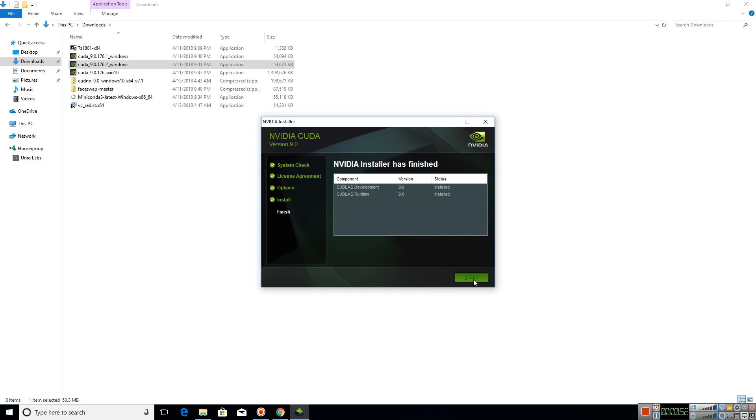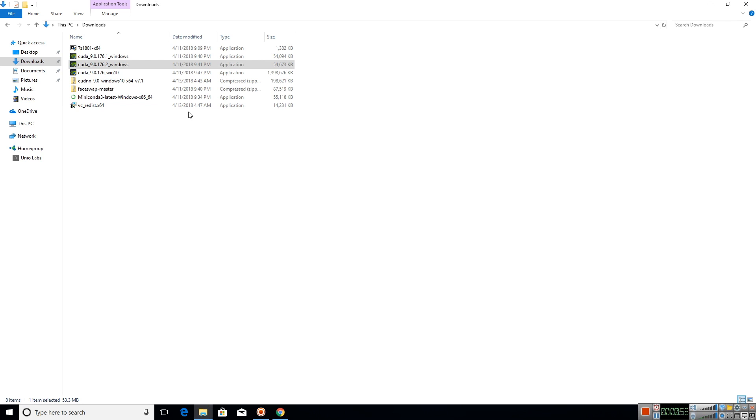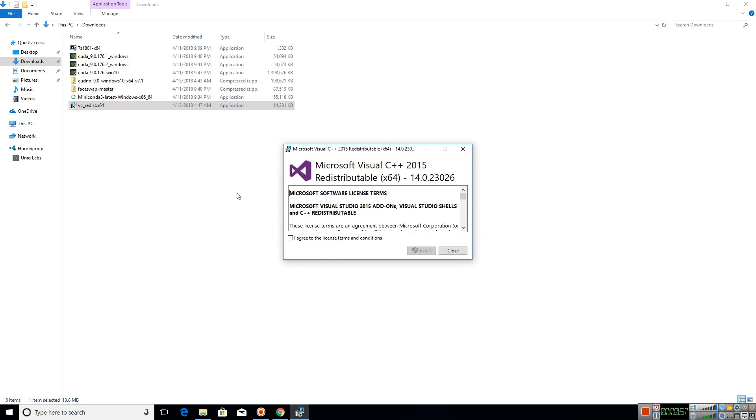Now that we have installed CUDA 9.0 and its patches, let us install Microsoft Visual C++ Redistributable.